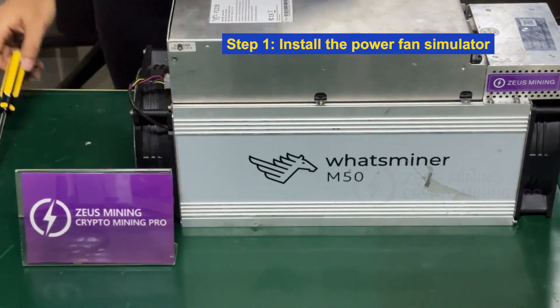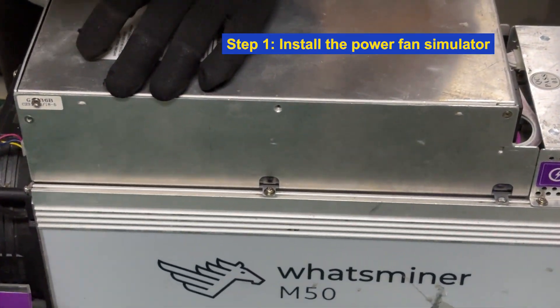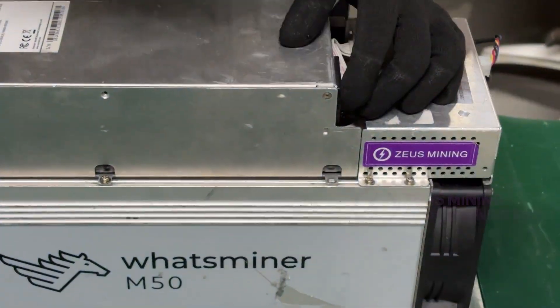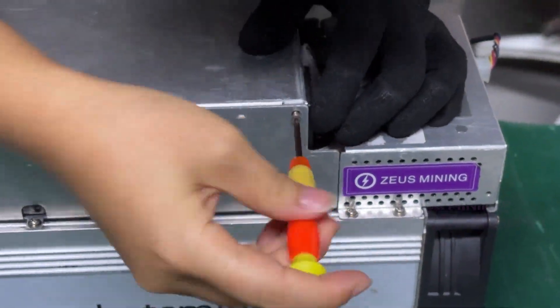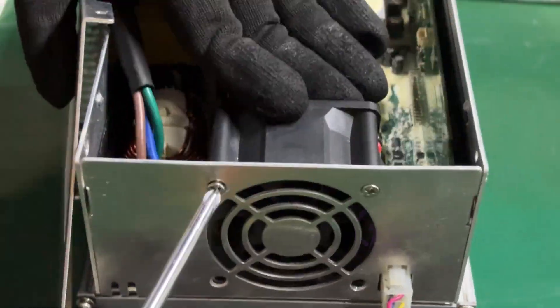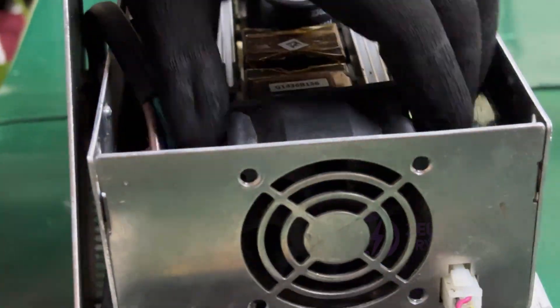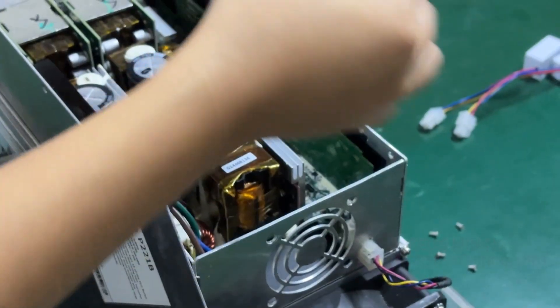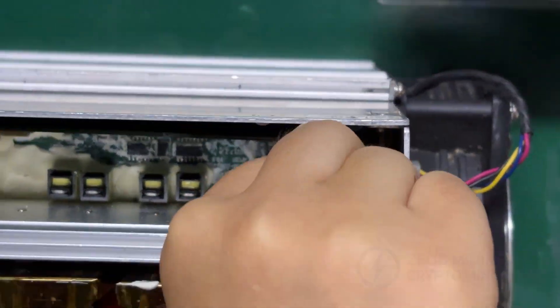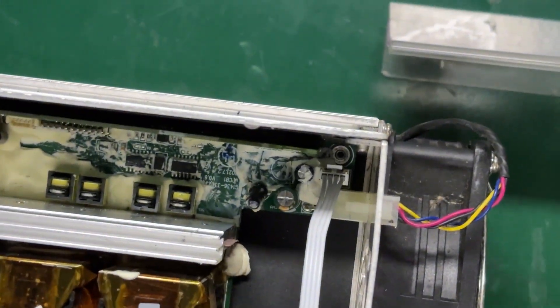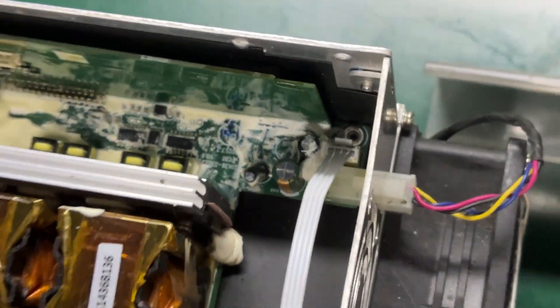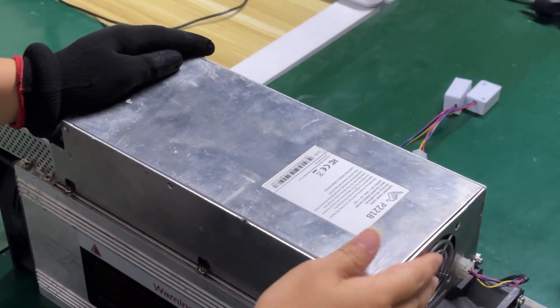Step 1: Install the PSU fan simulator. Remove the fixing screws and the PSU cooling fan. Then insert the simulator into the fan interface on the power board and re-secure the cover.